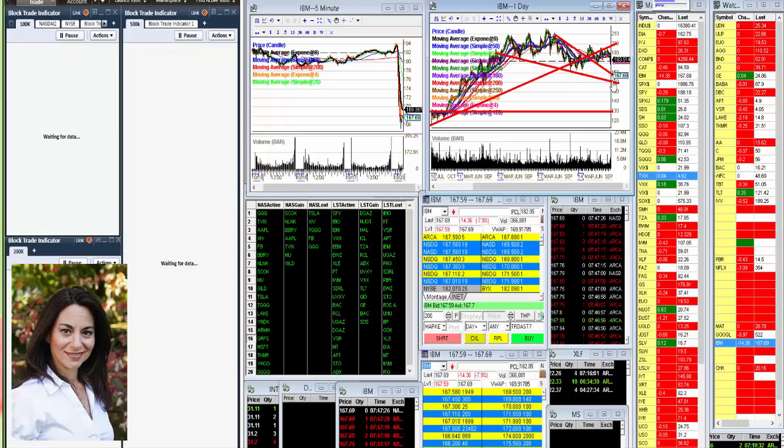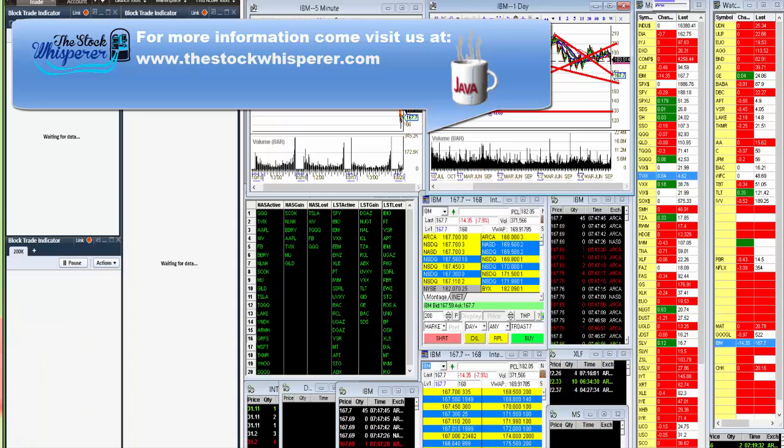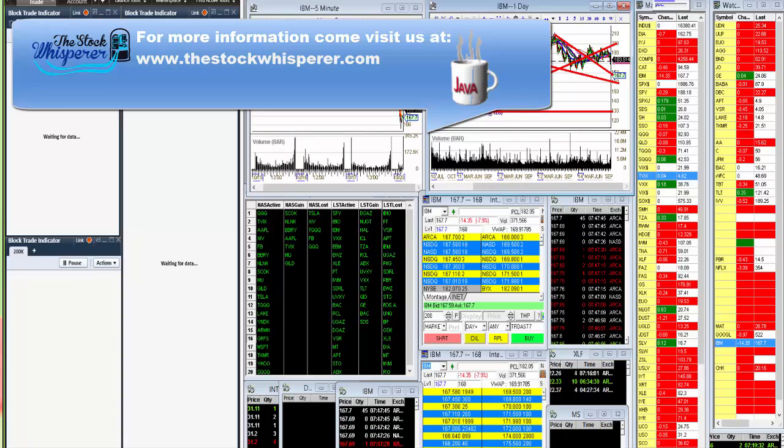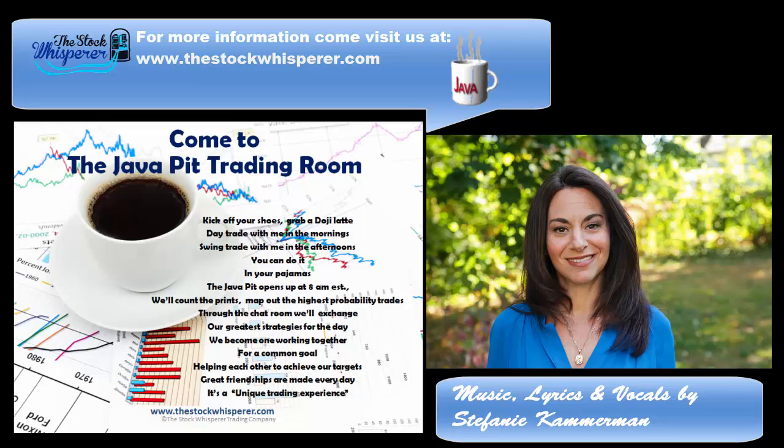So come watch me trade along with my amazing traders at the Java Pit Trading, or my website, www.thestockwhisperer.com. Happy trading, everybody!